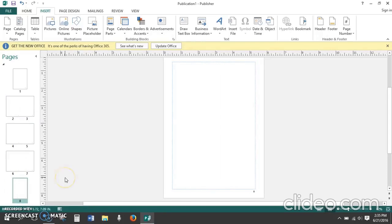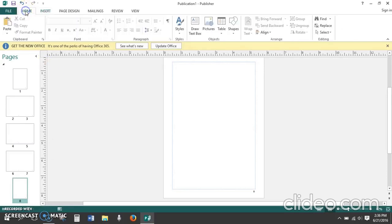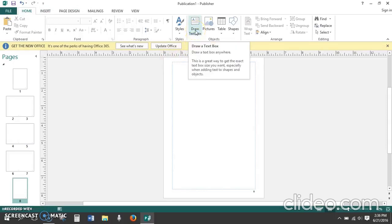Now that our mini book template is set up the way we want it with eight pages and pages two through eight numbered, let's add text boxes. Click on the home tab. Click the option draw text box.